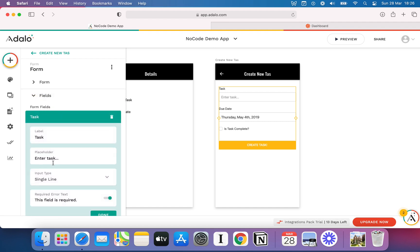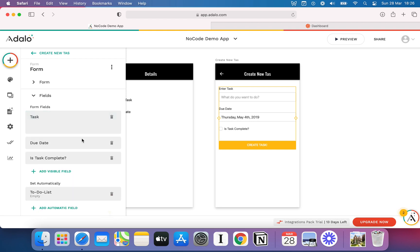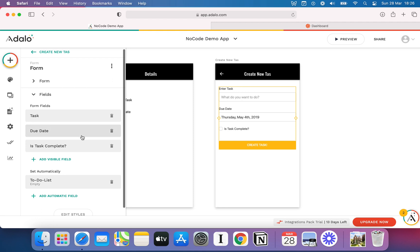I can click on each form, so the task field, I could change that to Enter Task, and I could put, what do you want to do, for example. You can put whatever you like here. But the important bit is you can configure it to your liking. This is showing the visible fields that the user can complete. It makes sense to ask them their task. It makes sense to ask them their due date.